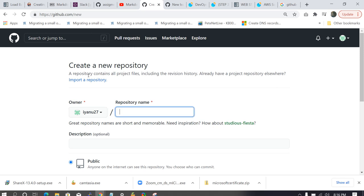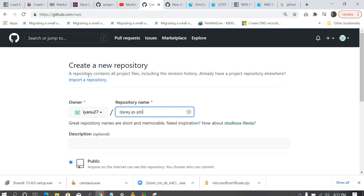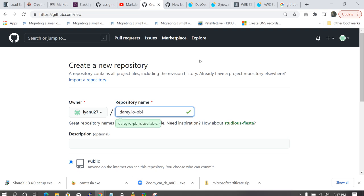So for me, I'm going to name it diary.io-pbl. So that means if I actually go to my GitHub, I'll see this repository. And immediately I see it. I know, oh, this is for the diary.io project.